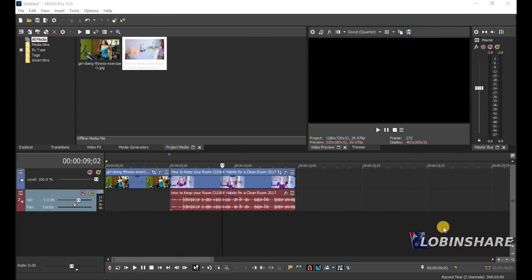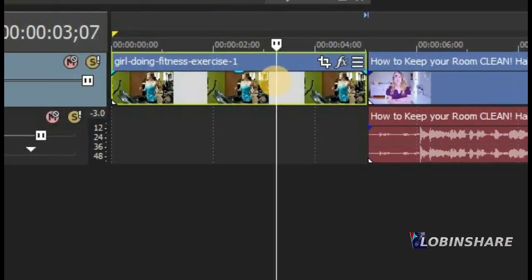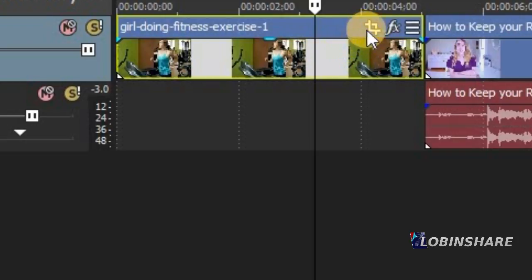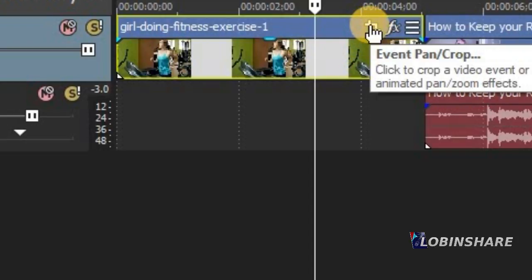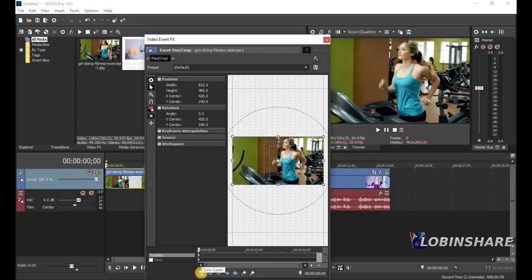Let's zoom in a little and use this tool. Let's look at this clip — the picture. Here we have the Event Pan/Crop tool. Click on it and this purple window appears. What you have here is a preview of the clip — here in the preview window, here in the timeline, and here in the purple window. To crop, first position the marker at the beginning. You have to turn on the Sync Cursor tool — it needs to be active.